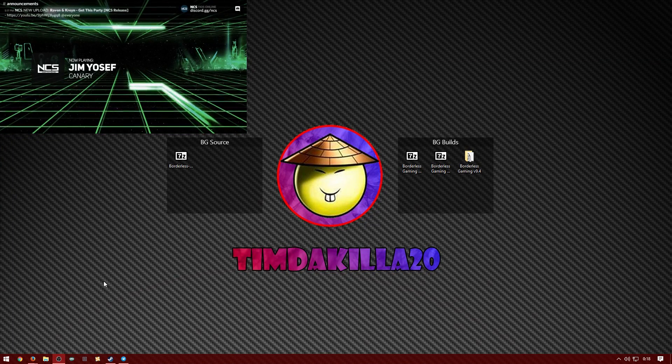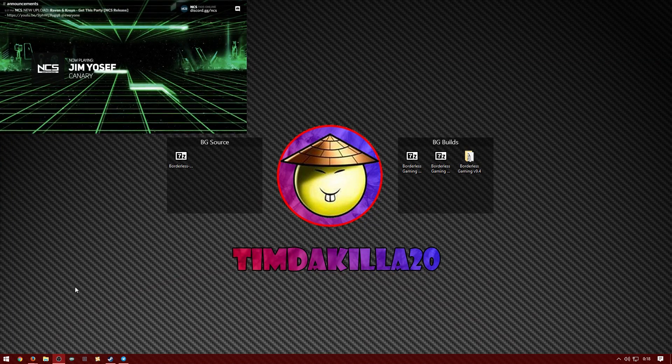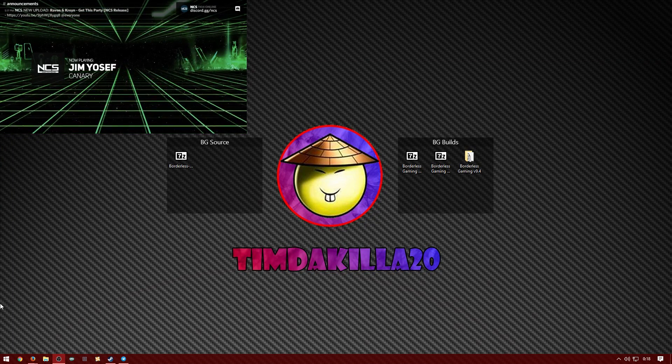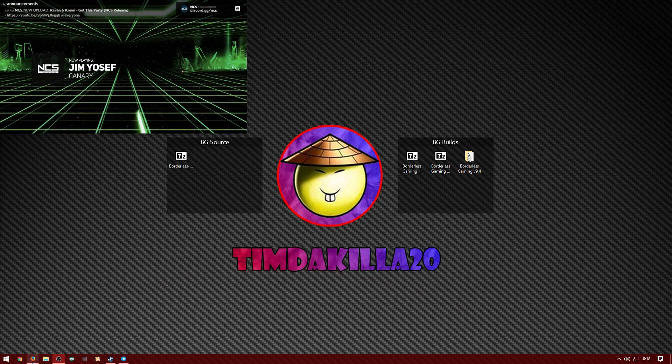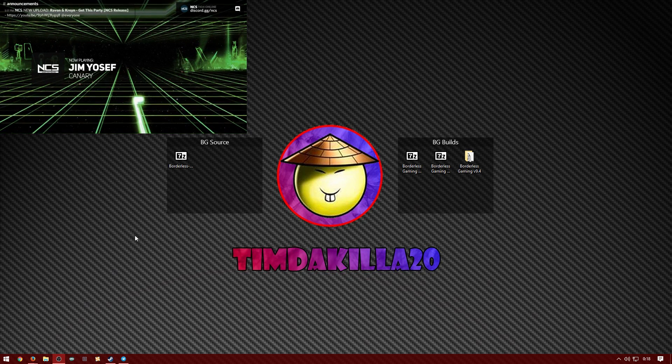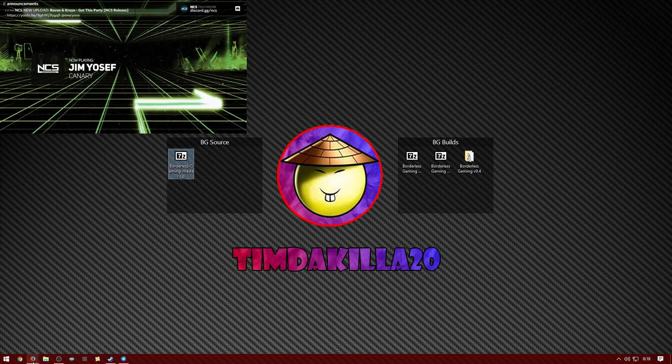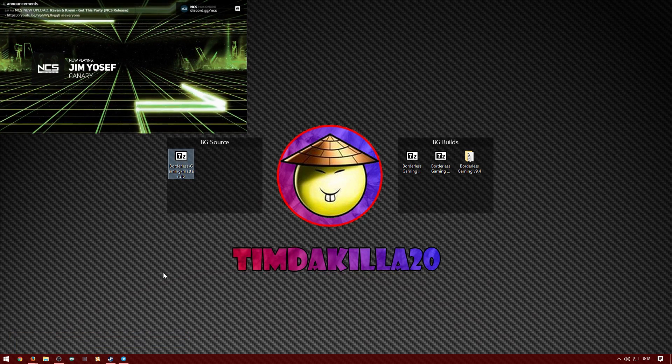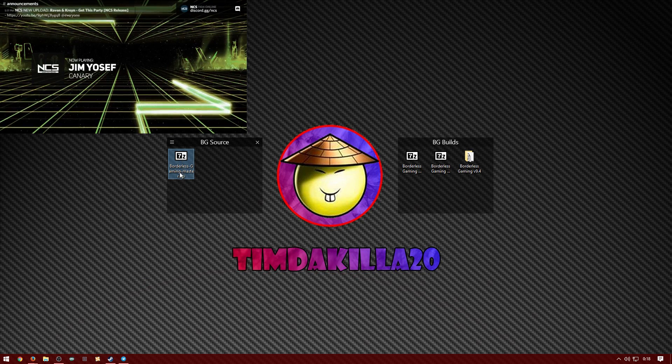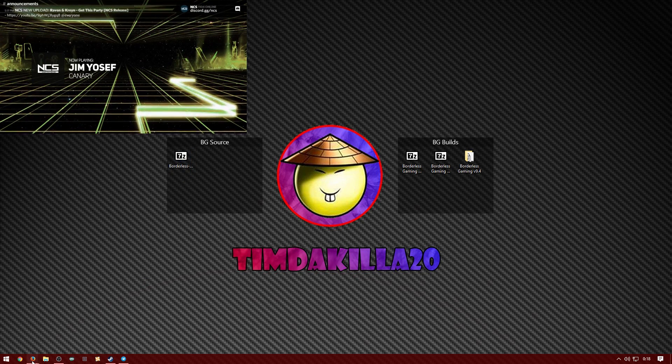What is up guys? Alright, so today like I promised the other day I'm gonna show you guys how to build from a source file from GitHub, and specifically the borderless gaming.